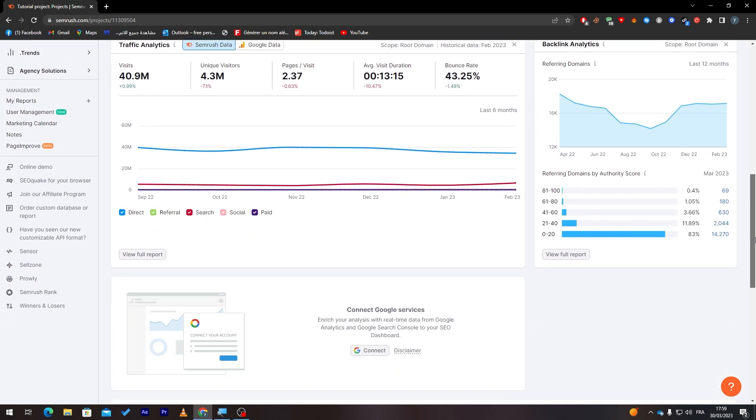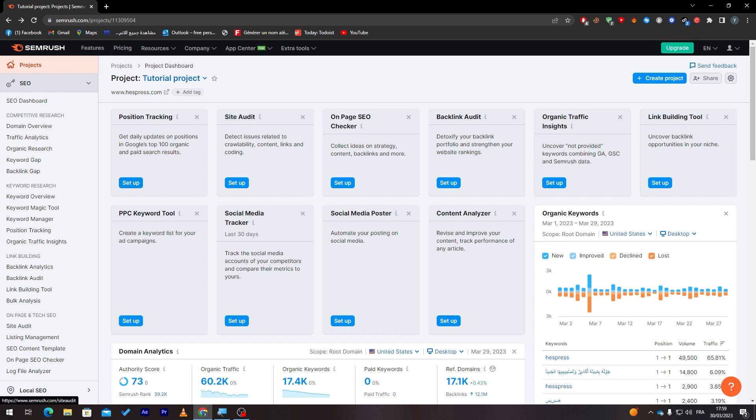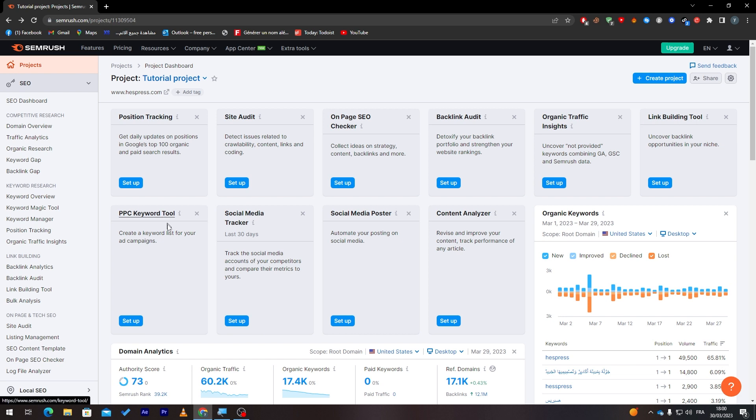Now these are the information about the keywords that you have in your website. If you want to have position tracking, you can set it up from here. Site audit, on-page SEO checker—this one will check each page of your website. You can go through all of this on your own and see it. They have an infinite amount of features that you can add to your website.